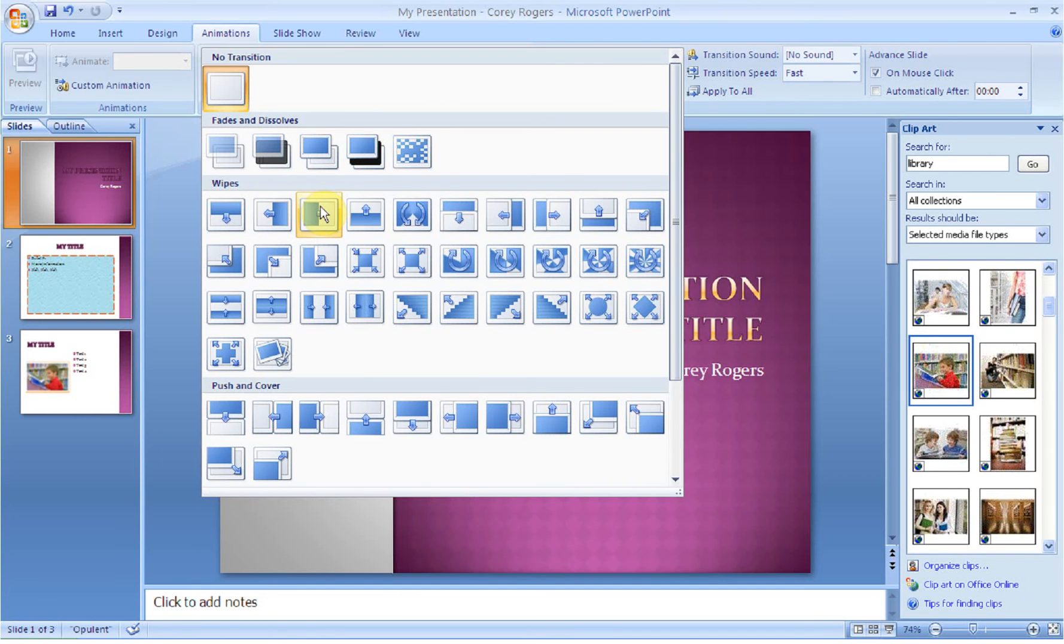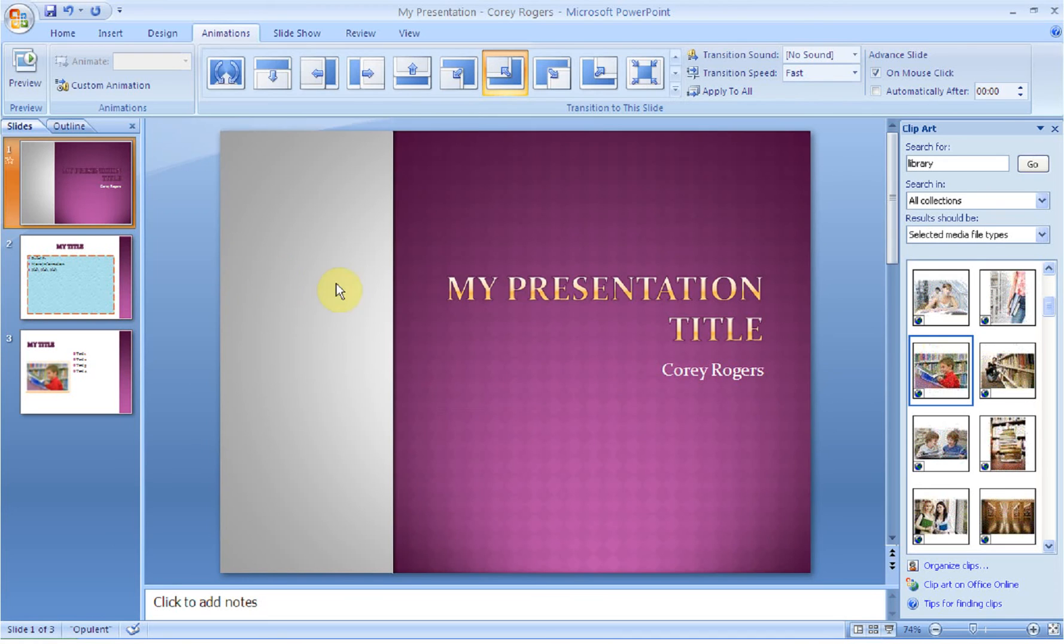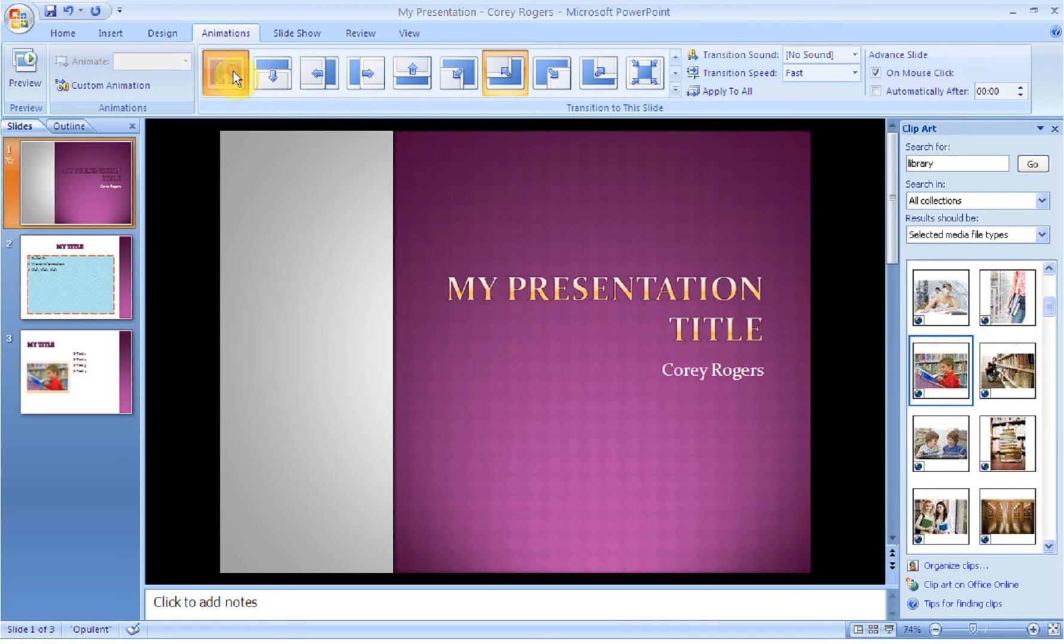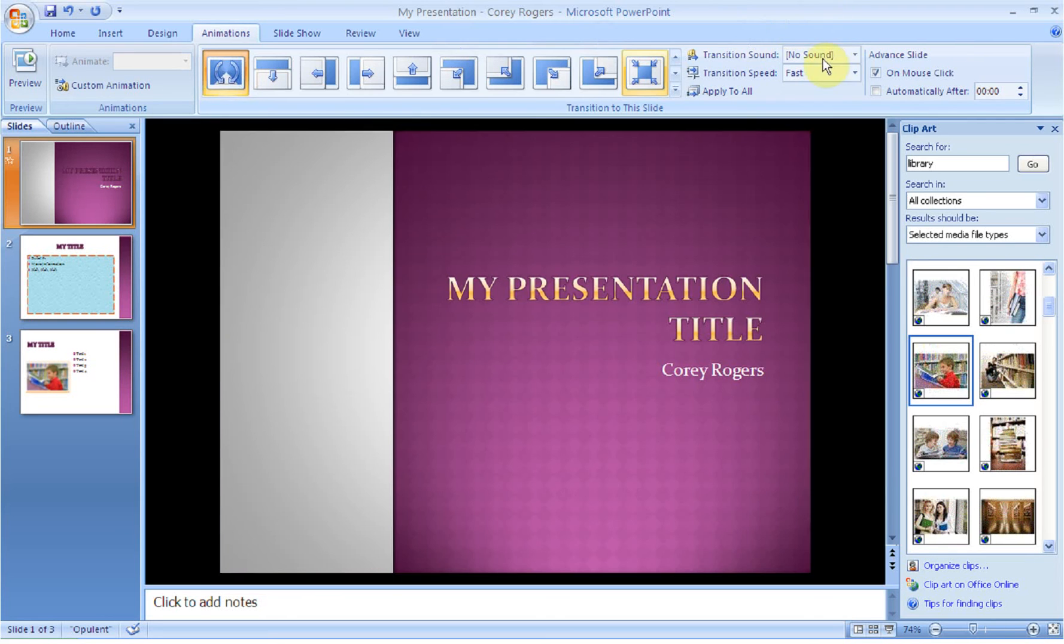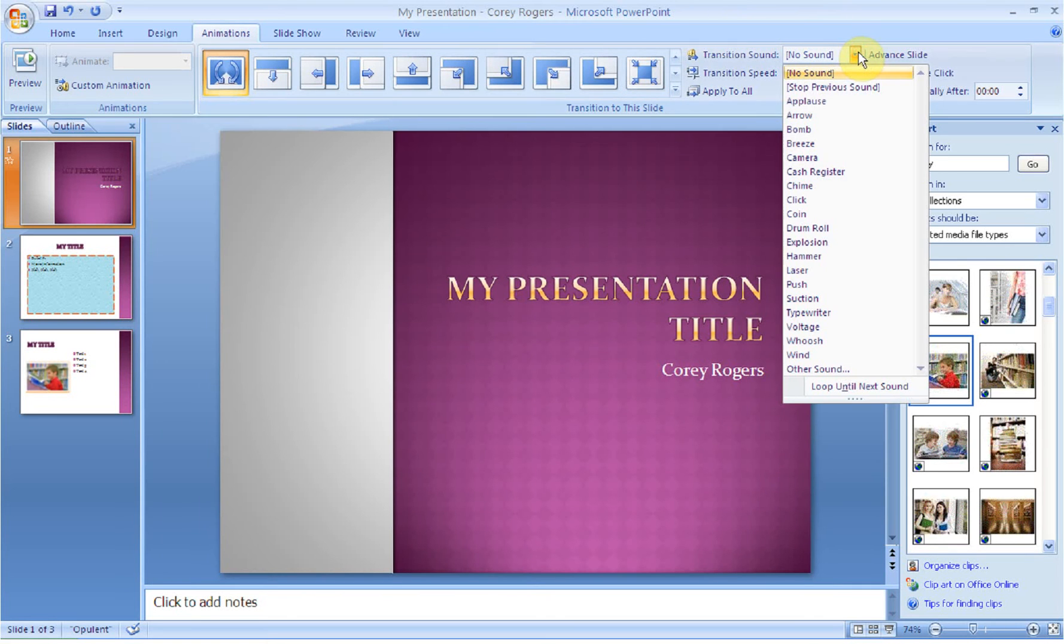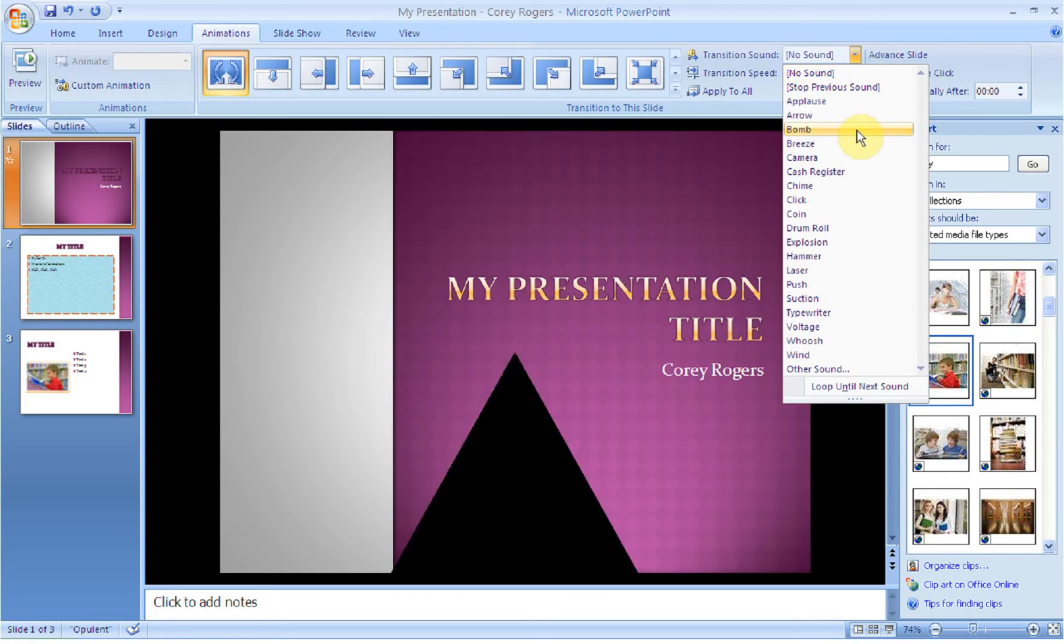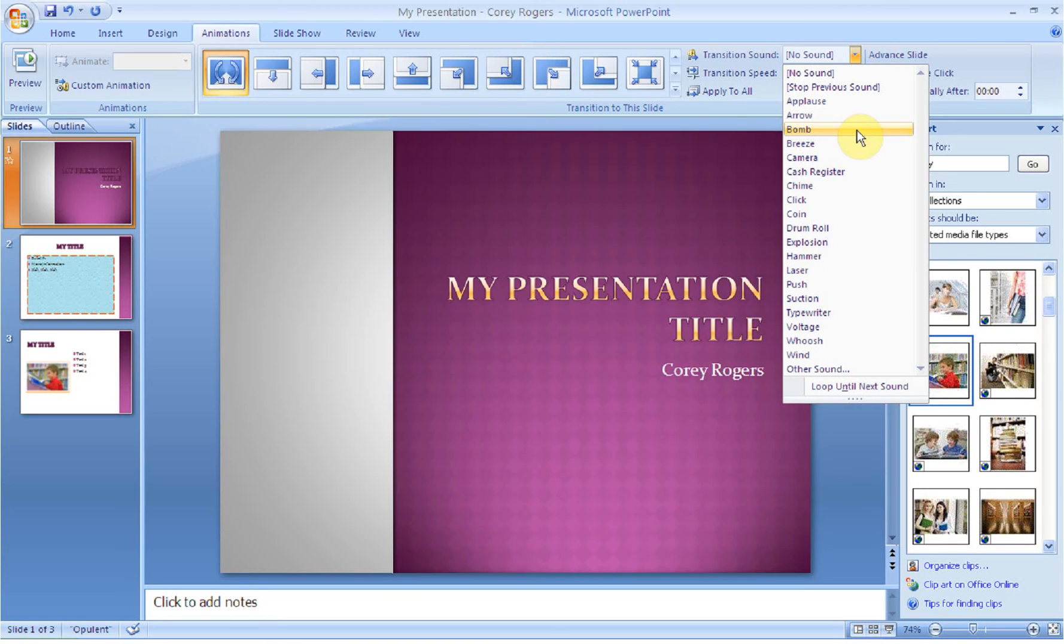You can apply one transition to your entire PowerPoint presentation or you can have a different one between each. And you will have fun checking all these out to see what they look like. So I'm just going to choose one at random that looks good to me. You can add a transition sound.